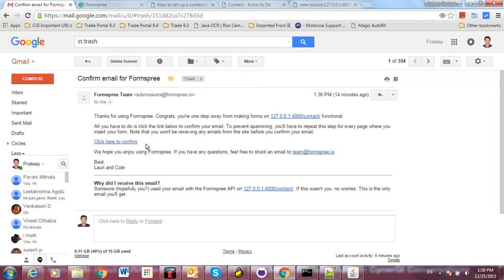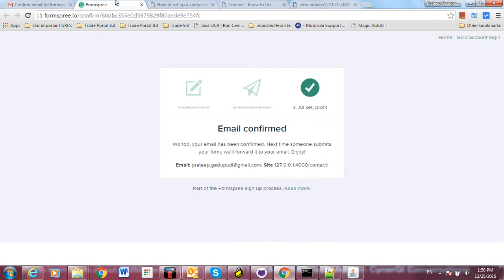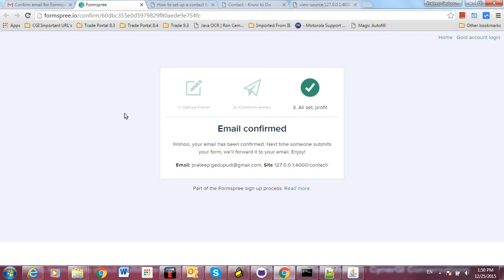It also asks for confirmation. This is a one-time confirmation. When you click on confirm, you will see this - your email is confirmed. So the setup is completed. From next time onwards, whenever somebody submits the form from this particular URL, it will redirect the data to your email ID.